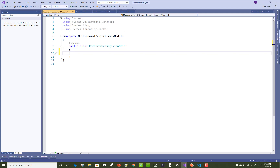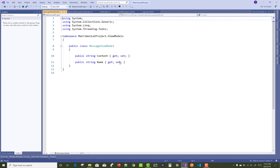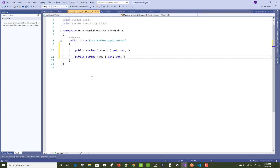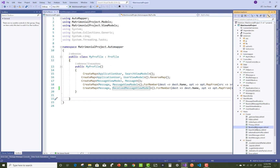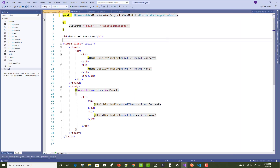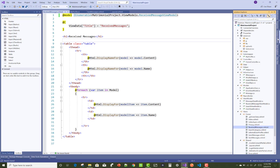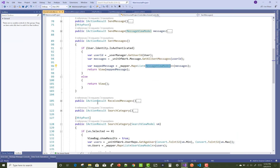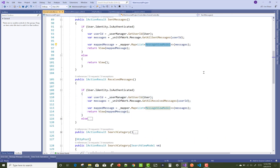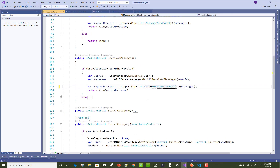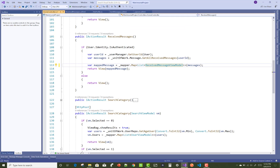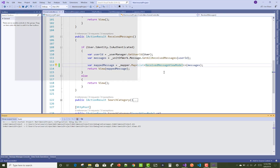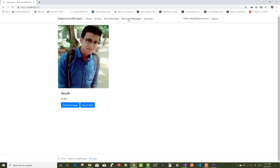The received message view model contains the same properties as the message view model — content and name. Copy and paste them. In the view section, update the received messages dot cshtml file. In the mapping section, add the received message view model. Save it and run it again.